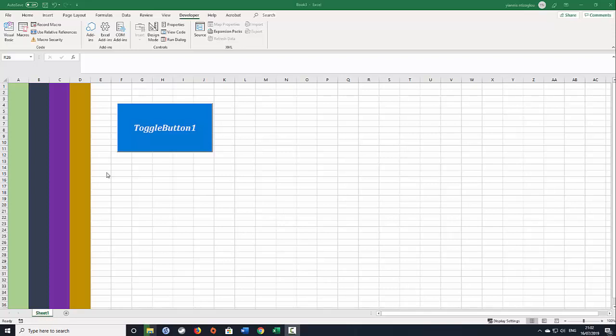Hello, my name is Giannis. This is only in this tutorial I'm going to answer one of my subscriber's requests. Somebody requested for me to create a toggle button which will protect and unprotect worksheets and will hide and unhide columns.